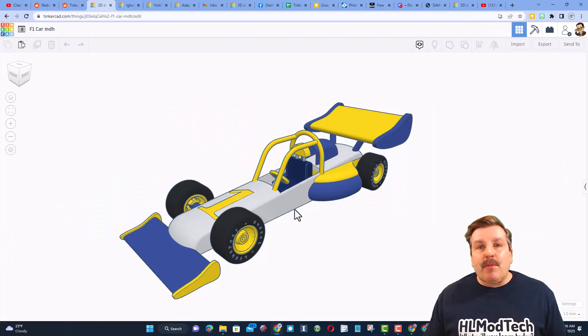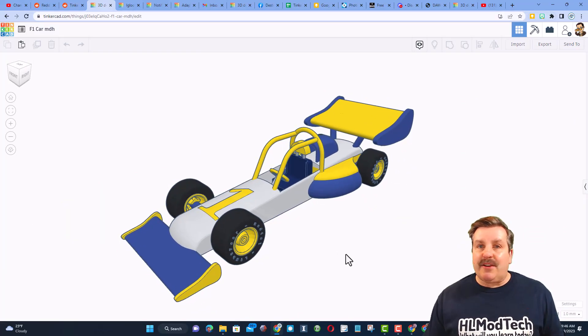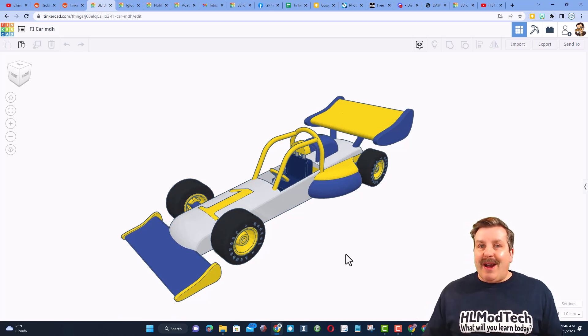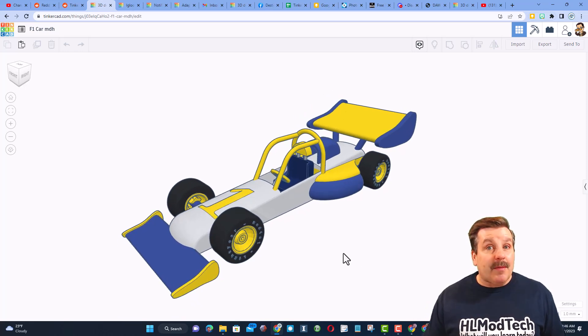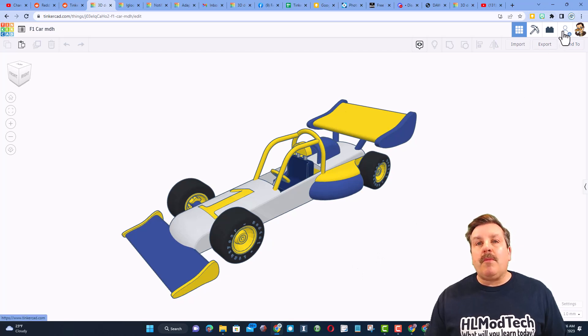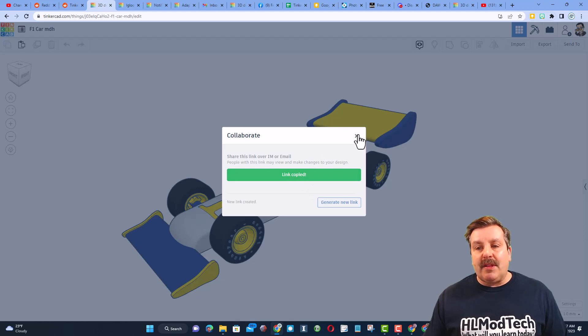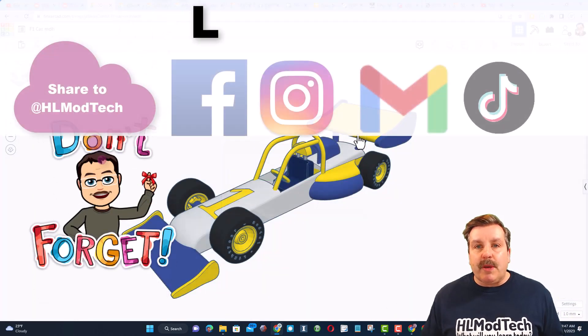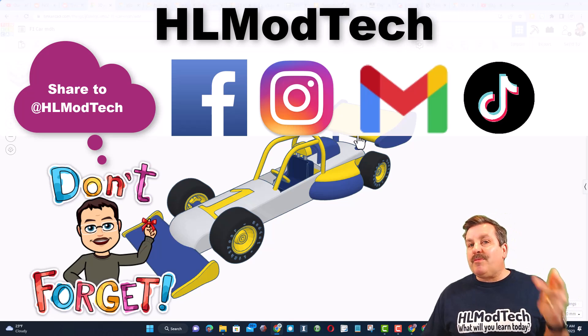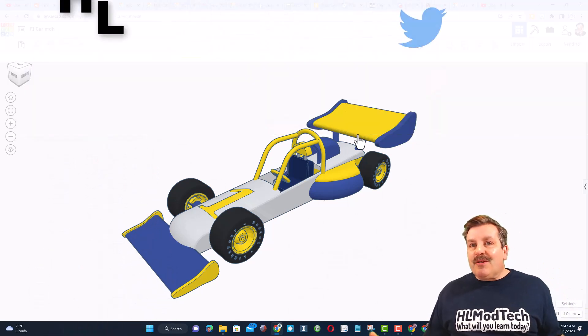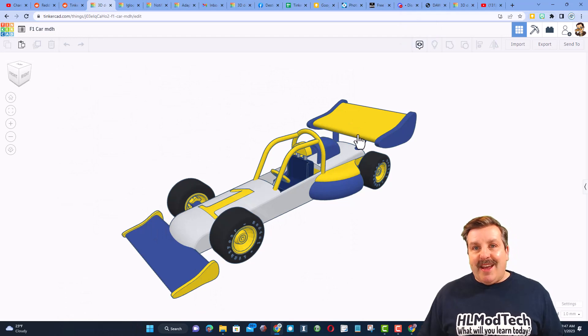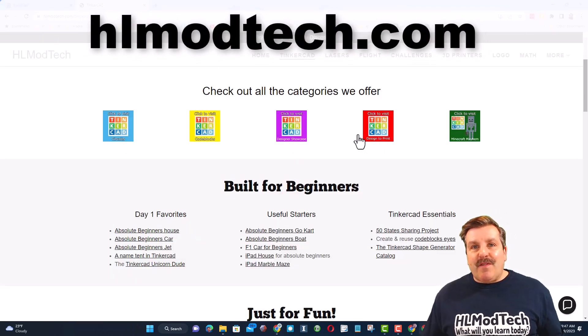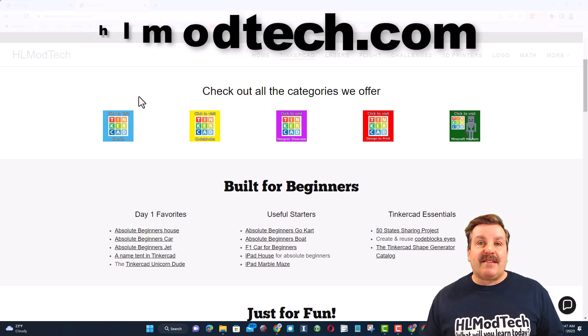Friends, remember, if you ever create something awesome in Tinkercad, like say you follow my F1 car tutorial and make it into something incredible, you can share it with me almost instantly by clicking this button, generate a link, copy the link, and then you can reach out and share with me. I am hlmodtech on Facebook, Instagram, Gmail, and TikTok. You can also find me on Twitter. I am hltinkercad. If those options aren't available, don't forget you can also visit hlmodtech.com.